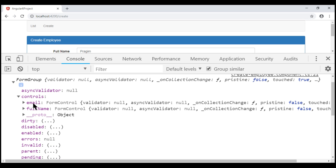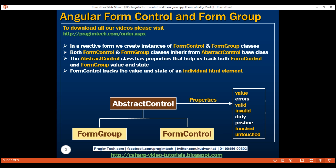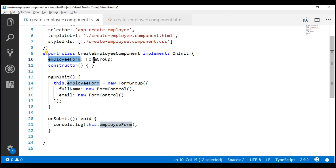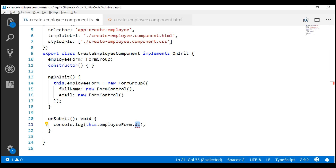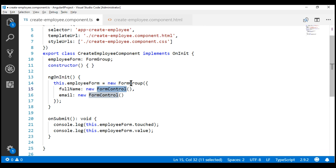If we expand one of the FormControl instances, notice we can see that same set of properties: dirty, invalid, pristine, etc. The important point to keep in mind is that a FormControl instance tracks the value and state of an individual HTML element it is associated with. A FormGroup instance, on the other hand, tracks the value and state of all the FormControls in that form group. Notice the employeeForm property here — its type is FormGroup. Accessing a FormGroup's value and state is straightforward: to check if a form group is dirty, use the dirty property; to check if it is touched, use the touched property; to access its value, use the value property.